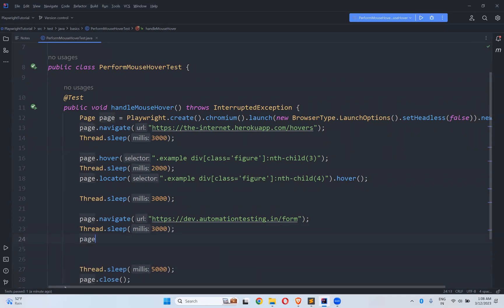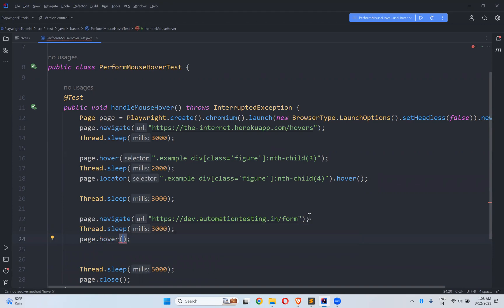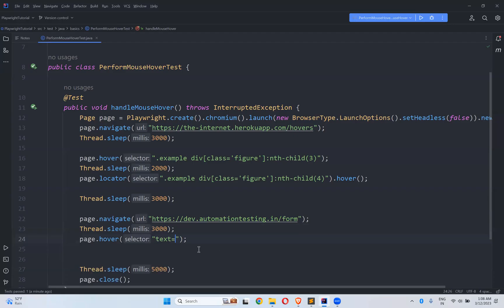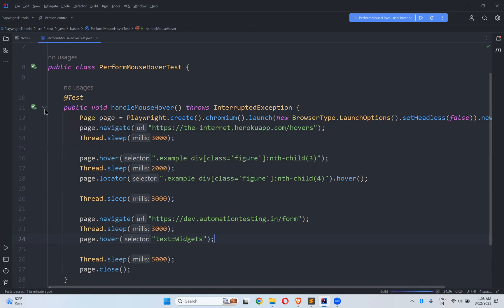After this again Thread.sleep of three seconds to see this. So page.hover and I can say text equals to Widgets. This way also you can write the locator. If that text is unique you can use this. Let me give a try and see whether it is working fine or not.